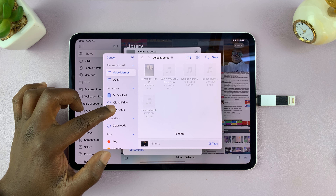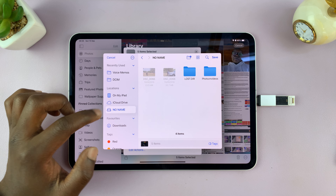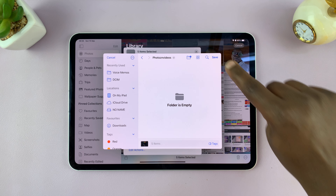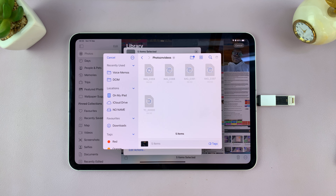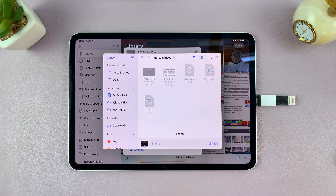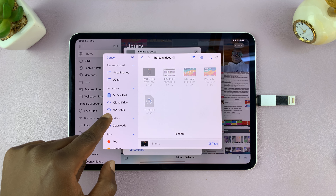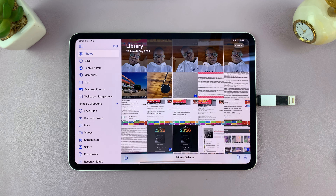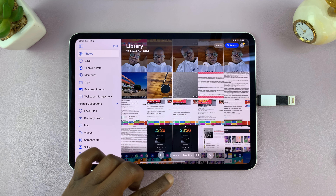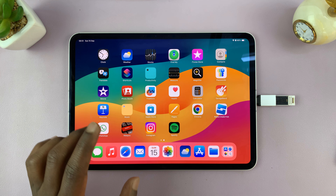In the Files dialog, navigate to your USB flash drive, choose the folder you created, and tap Save. The photos and videos you selected will now be transferred to your USB flash drive via the Files app.